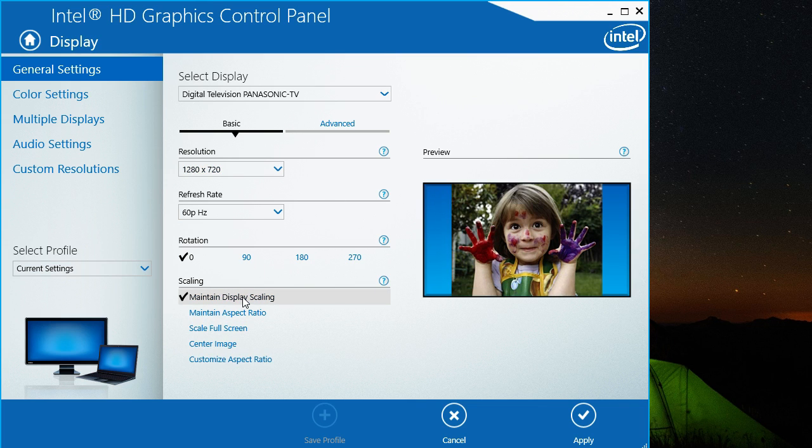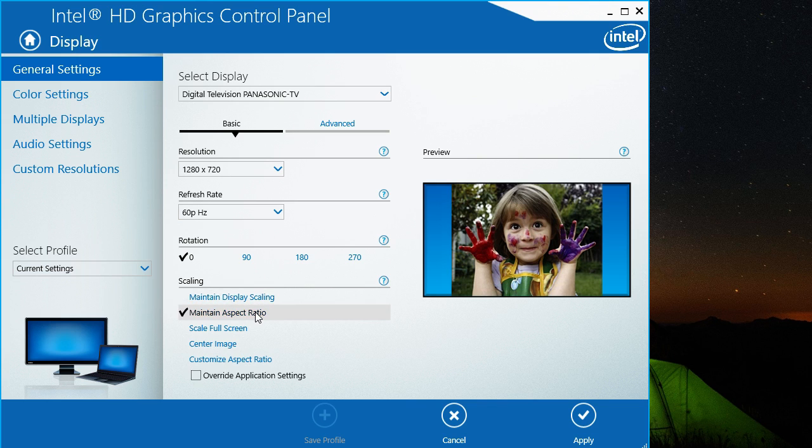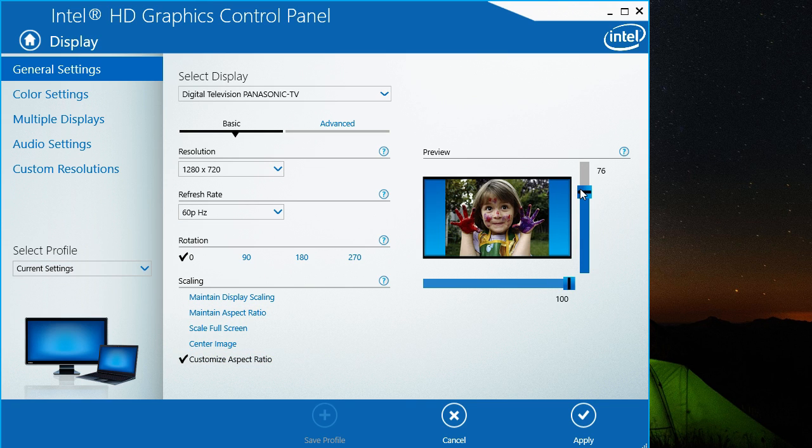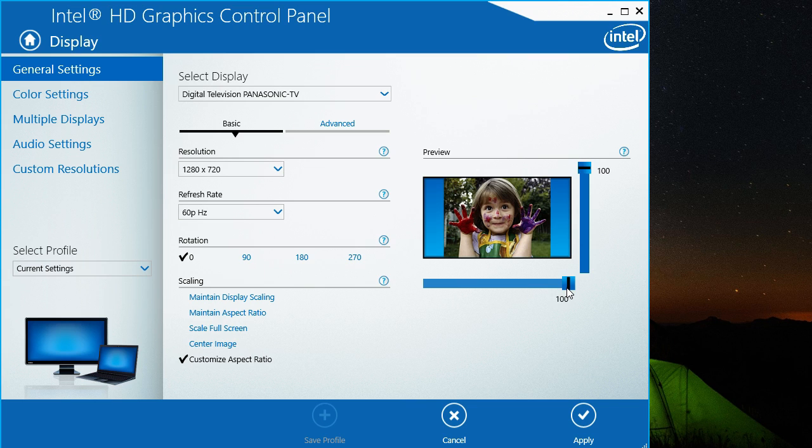You can maintain the display scaling, which will make the image larger than the screen is. If we customize aspect ratio, normally it will be default like 100% here. What you're going to do is look at the TV screen as you decrease these settings. You want to decrease them so that they're always the same number.